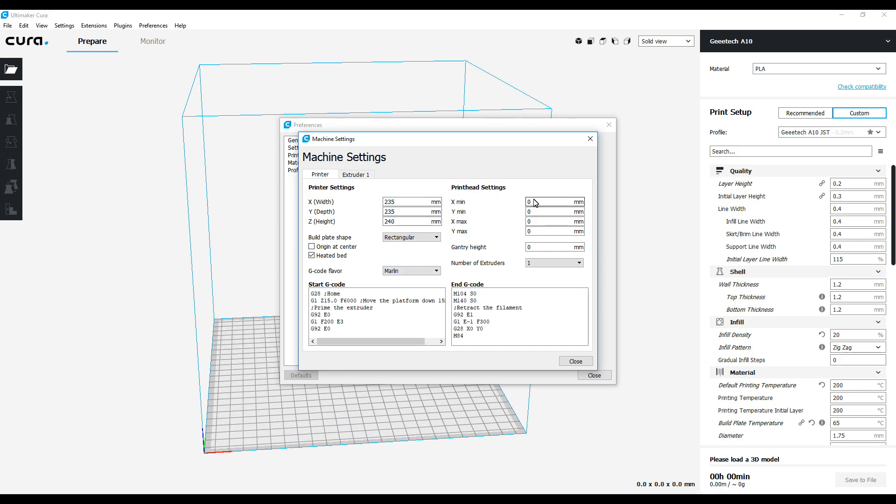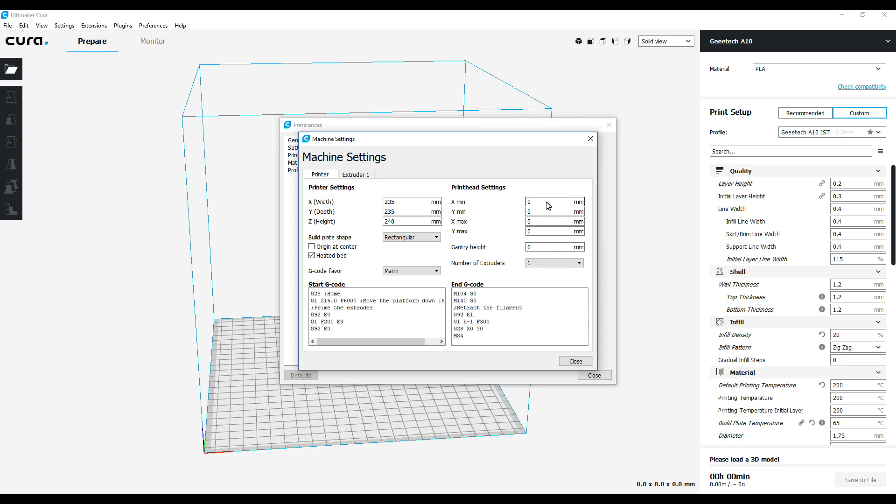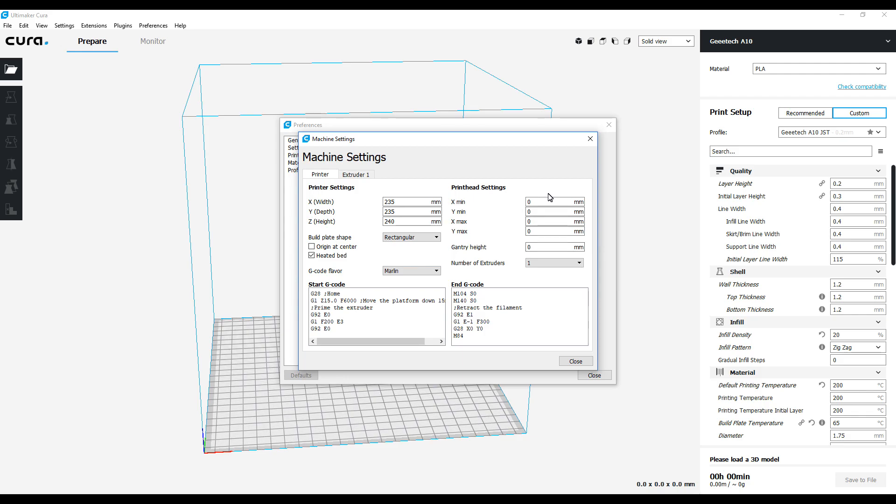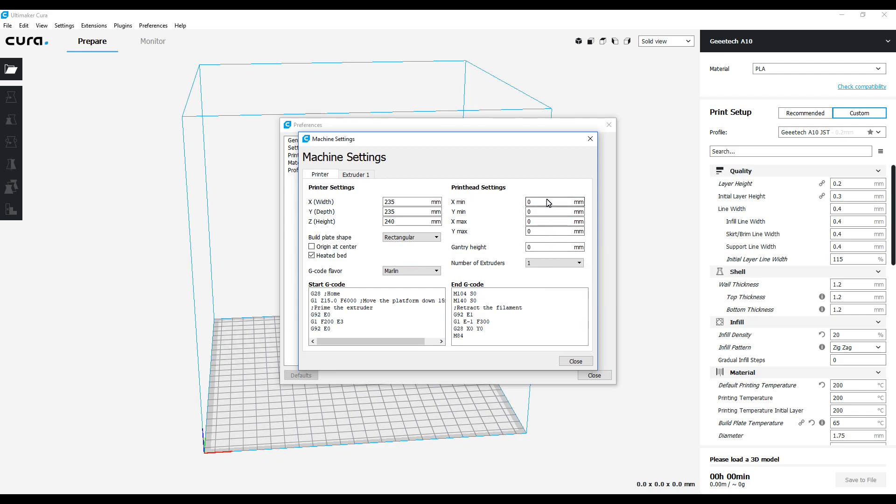Now if you'll notice over here, where before I left all these auto-populated from Cura, I went ahead and knocked all these down to zero. That way Cura is not messing around with where the extruder or nozzle is compared to where the programming says it should be. I just zeroed all that out.